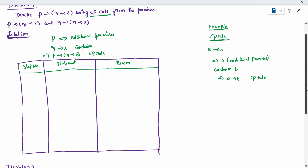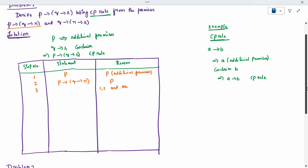First, I will introduce P as additional premises — starting itself, we introduce it. So P is mentioned; it is a P rule, additionally we are taking. Next, I can introduce the first premises: P is conditioned to Q conditioned on R — it is a P rule. Now, P and P get cancelled; it is nothing but modus ponens. By step 1 and 2, it is modus ponens. We can write Q conditioned on R.